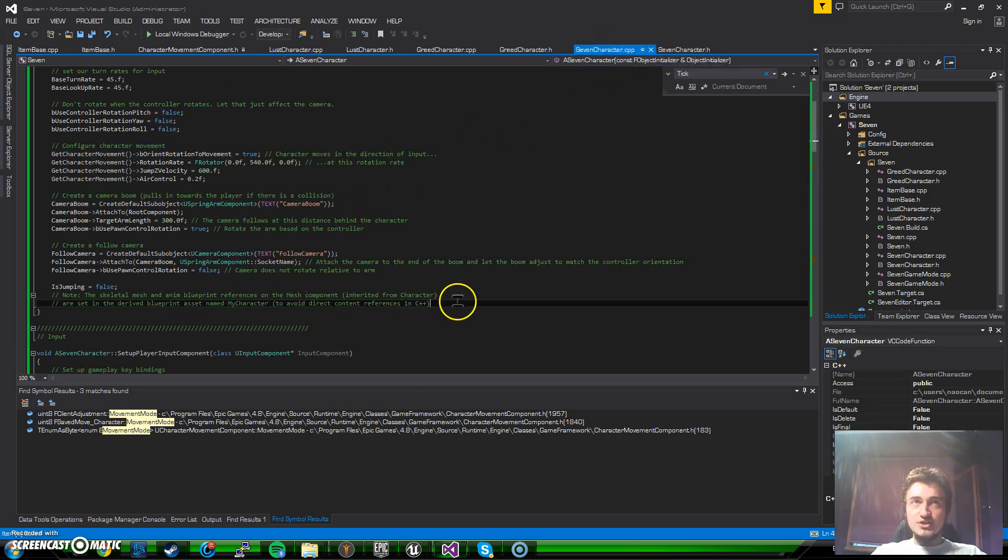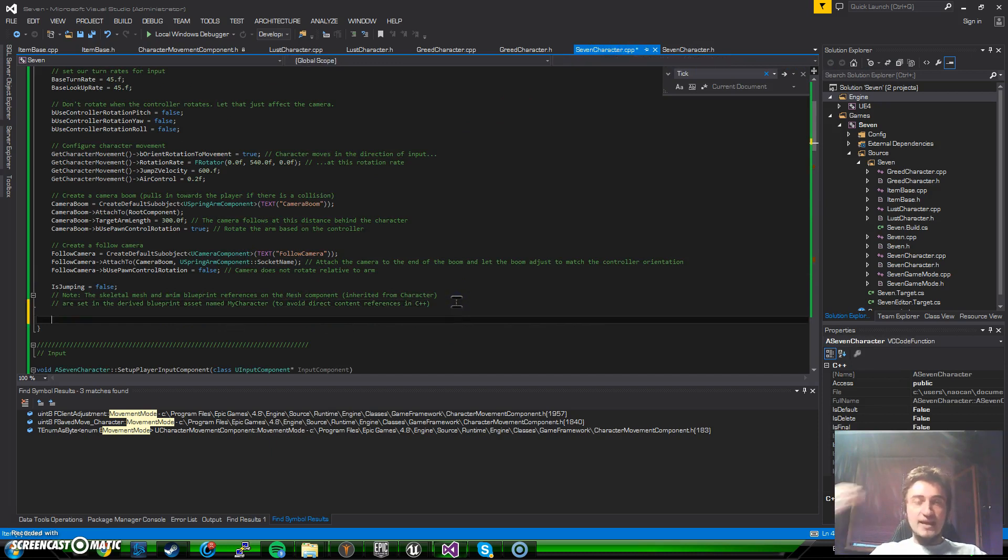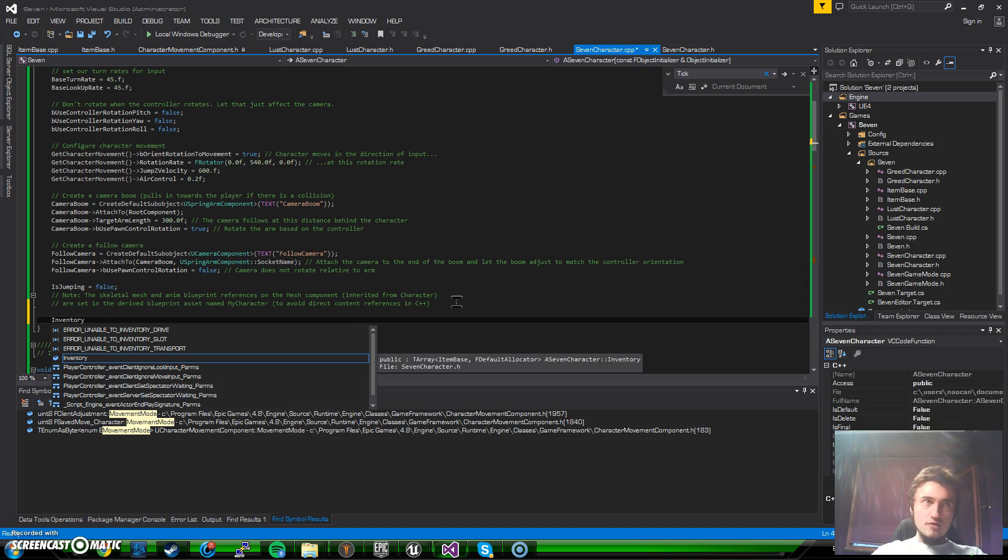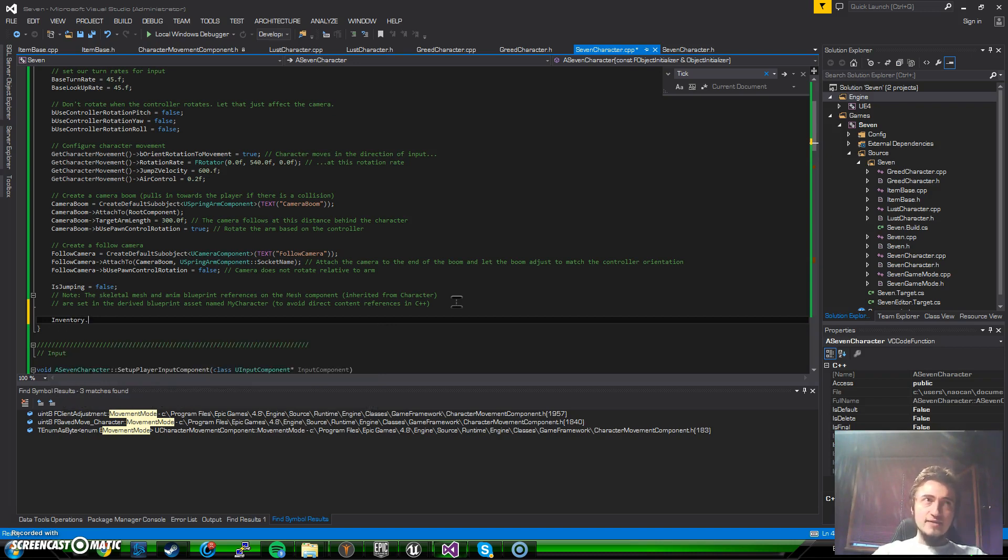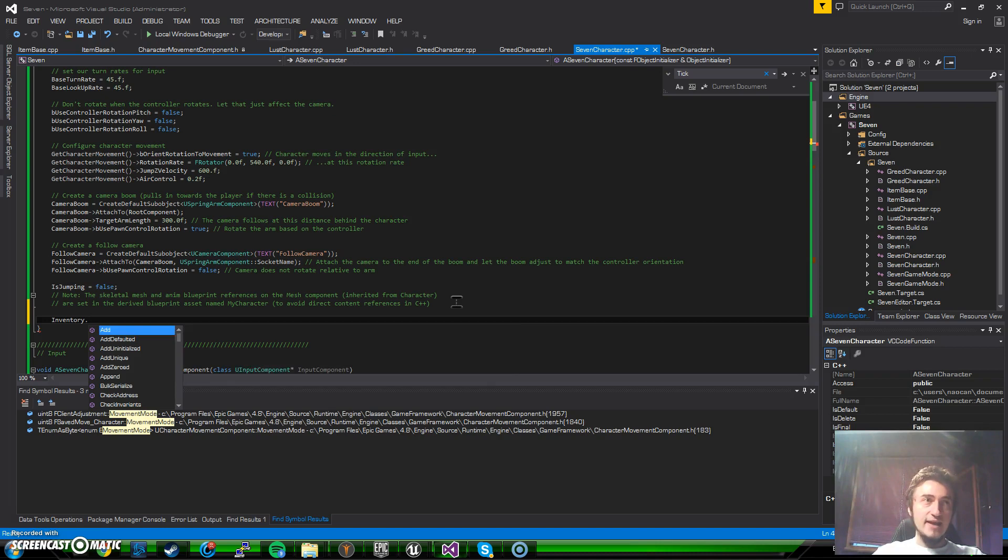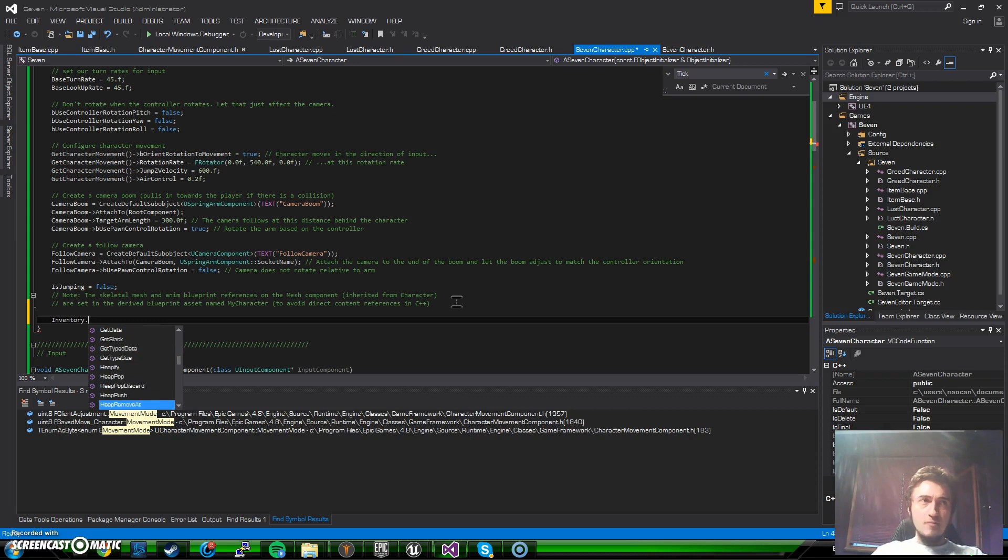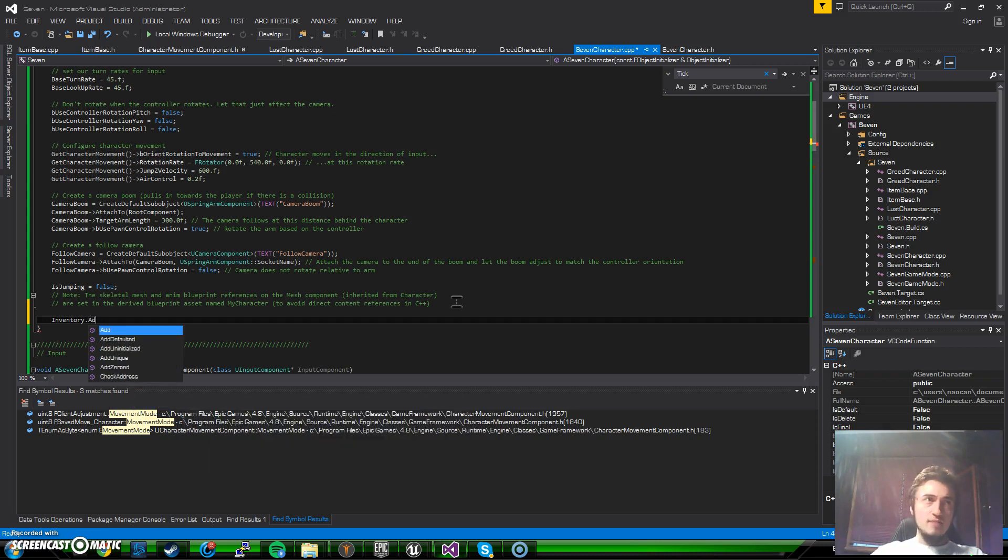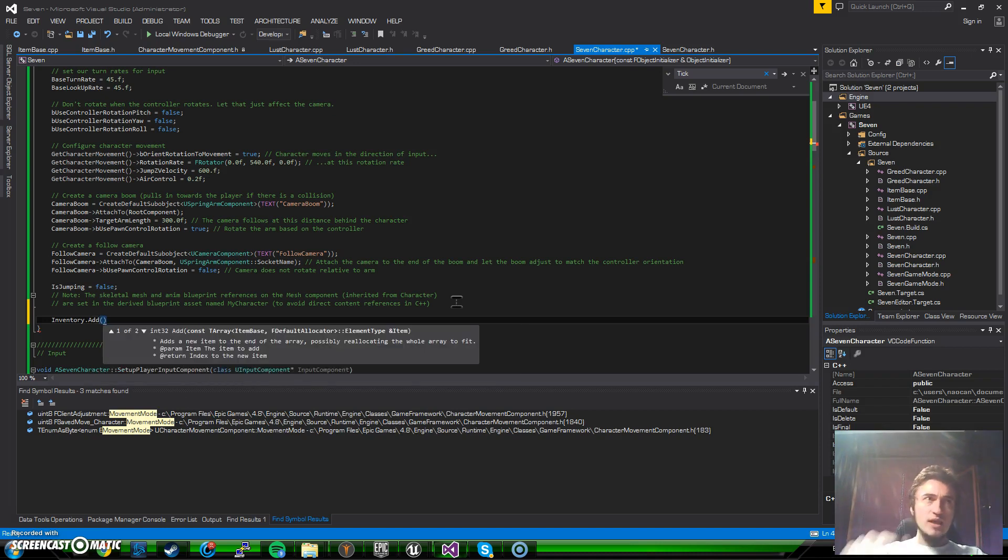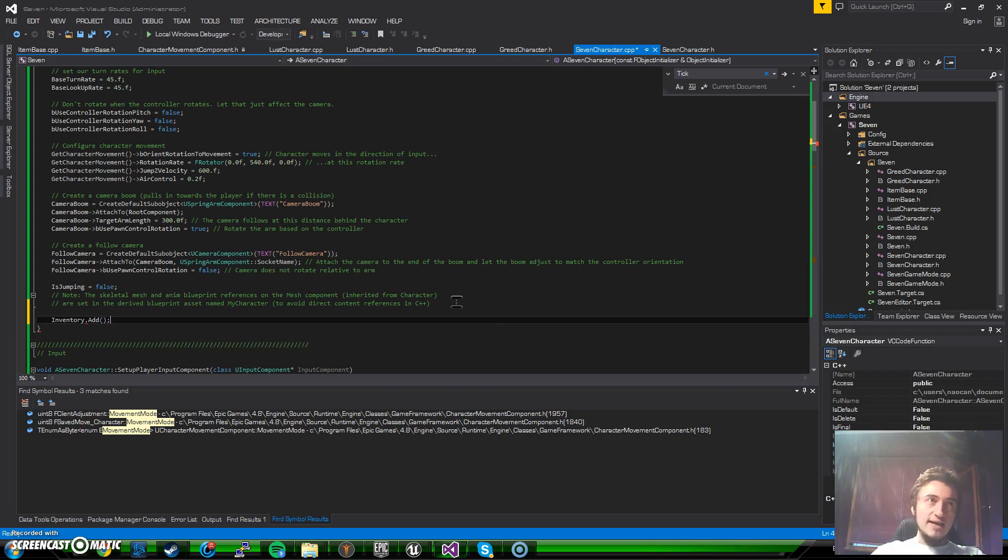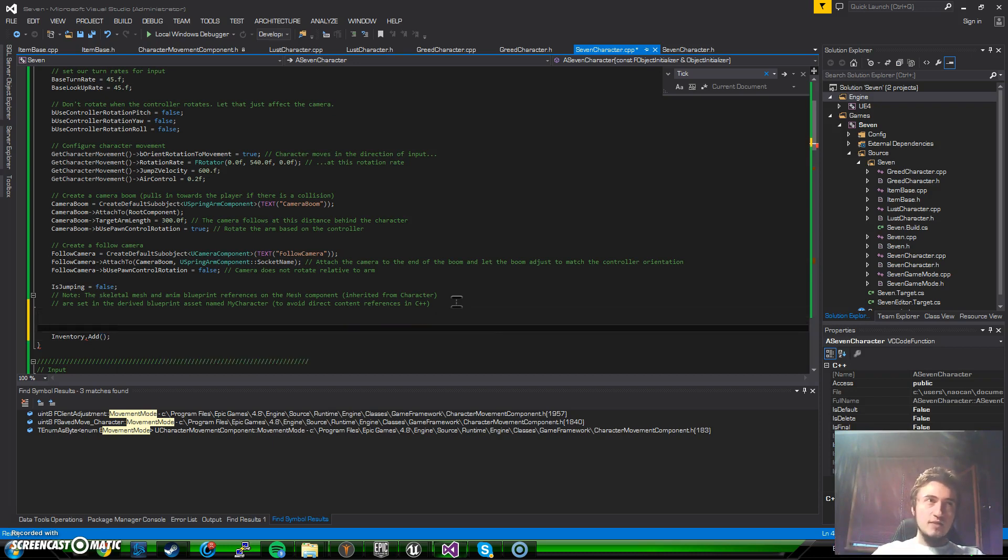We can use that and actually use the enhanced things that it has in it. So when we say inventory we can access it and call whatever it can do. It has many things like add, contains, and so forth. Let's just use add and then right now we need to give it an item.